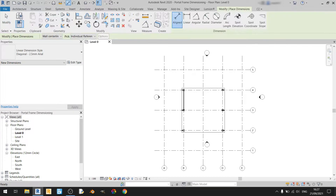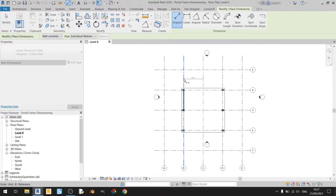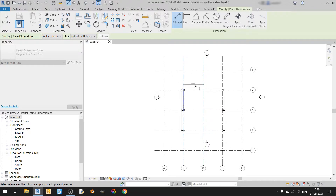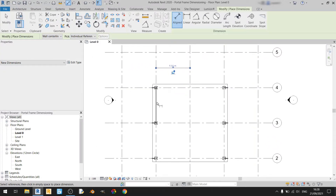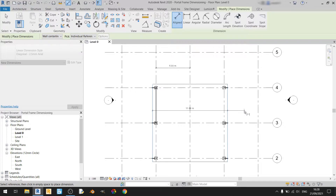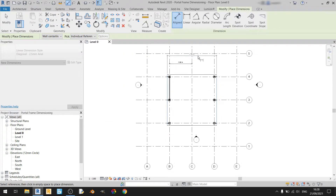So let's start with the align tool. It is primarily used for dimensioning from one reference line to another. I clicked on reference B and reference C, and Revit will automatically generate the length between these two reference lines. I can place this dimension either up here or down here. Another way to use this align dimension tool is to dimension from one face of this slab to another face of this slab, and I can place it up here.